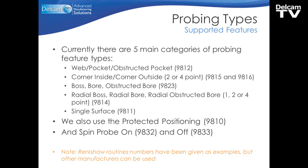We also use the protected positioning, so when we are moving the probe to a position, we will check that we don't get a collision. And we also use the spin probe on and spin probe off commands. The note at the bottom there indicates that the Renishaw routine numbers have been given as examples, but other manufacturers can be used.